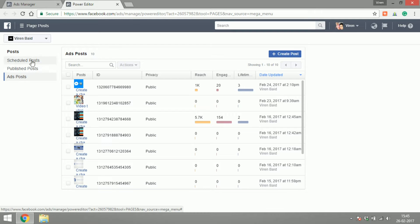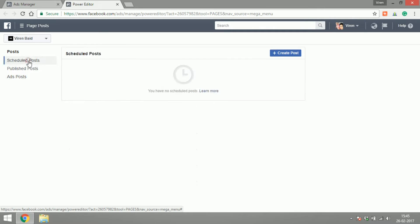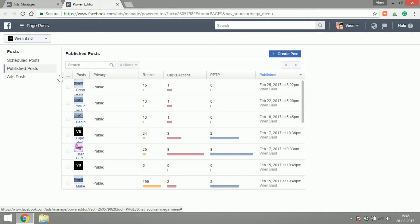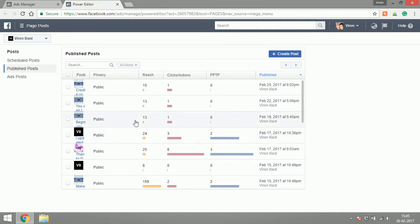Let's check out page posts. Here you will see three different kinds of posts: the scheduled posts, if you have any—I do not have any post scheduled right now—the published posts, these are the posts that I've already published, their reach, their clicks or actions.